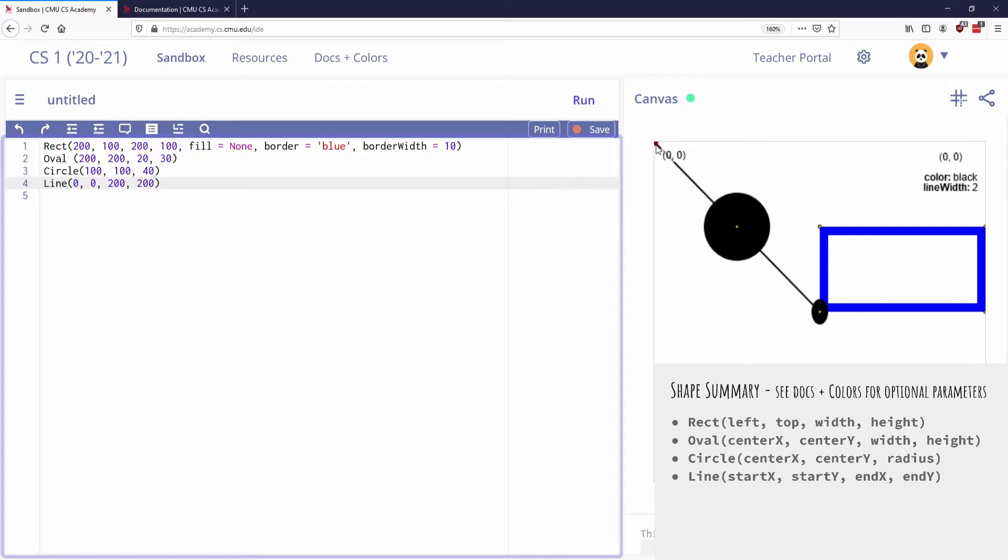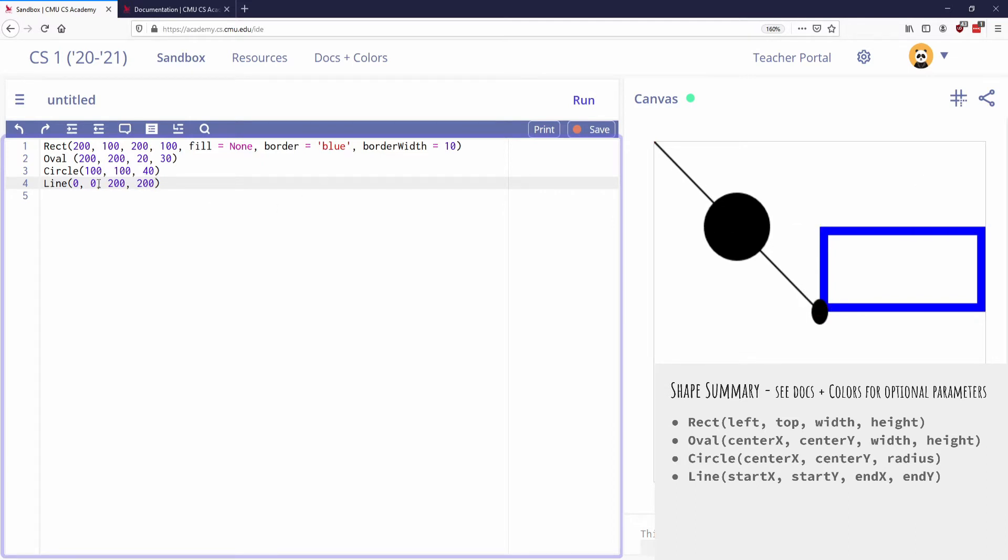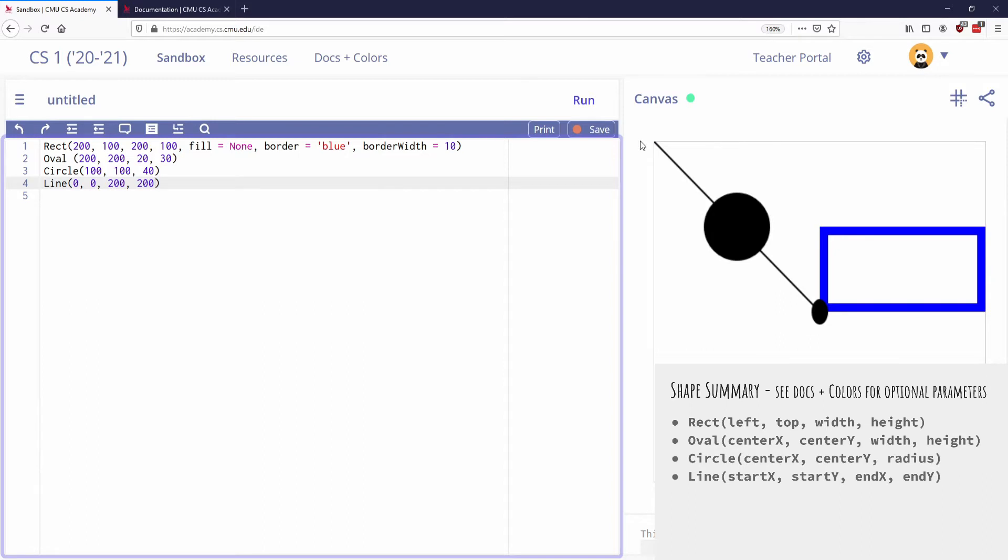So you can see that it drew a line that started at 0, 0 and ended at 200, 200. So it actually, you have four required values, but those four required values are really just one point followed by another point, the beginning and the end.